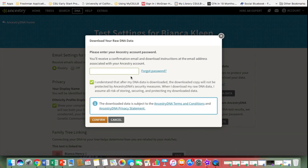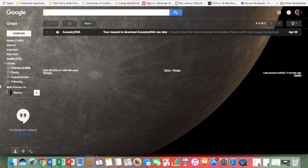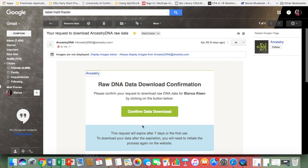Now you're going to put your password in. Then you're going to get an email — this is the email that you're going to see from AncestryDNA. You just click it.